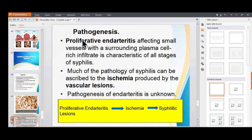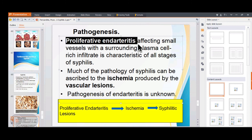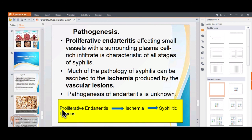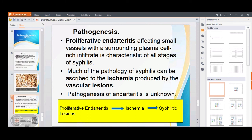Pathogenesis of syphilis: the key mechanism is proliferative endarteritis leading to ischemia. End arteries — the terminal arteries supplying organs — undergo proliferation of their walls, causing progressive narrowing of the lumen, which leads to ischemia. This ischemia is responsible for all syphilitic lesions. Syphilis is divided into primary, secondary, and tertiary stages with a latent phase; cardiovascular syphilis is a manifestation of tertiary syphilis, causing aneurysm and aortic regurgitation.